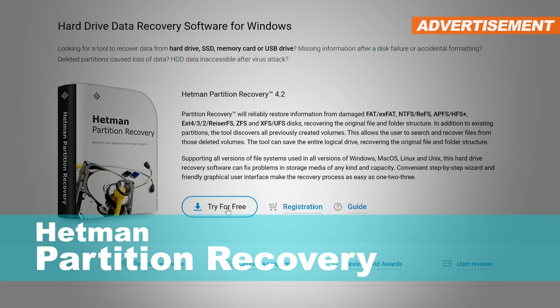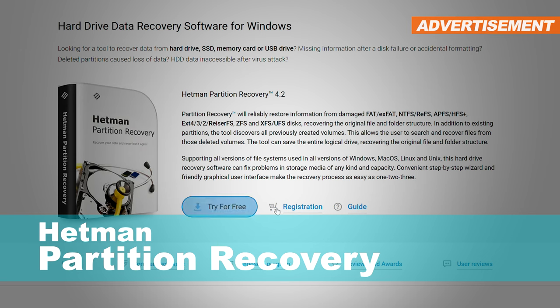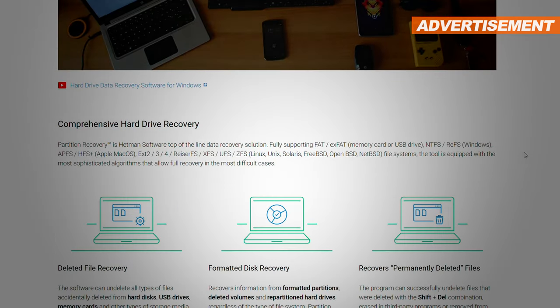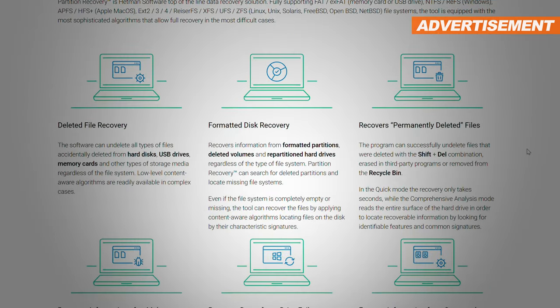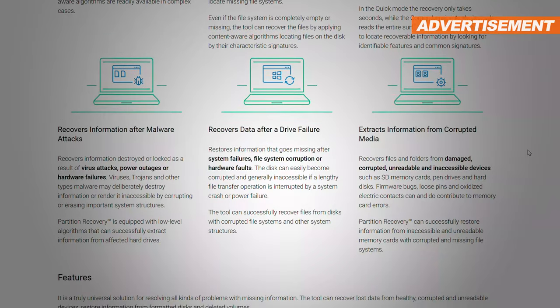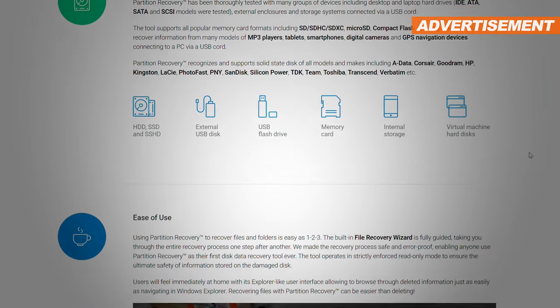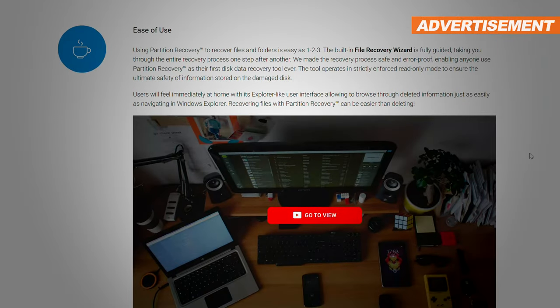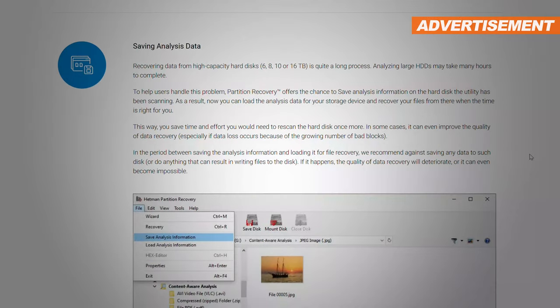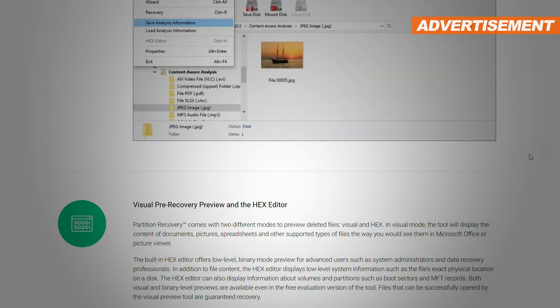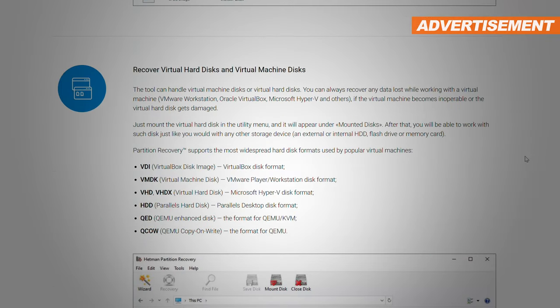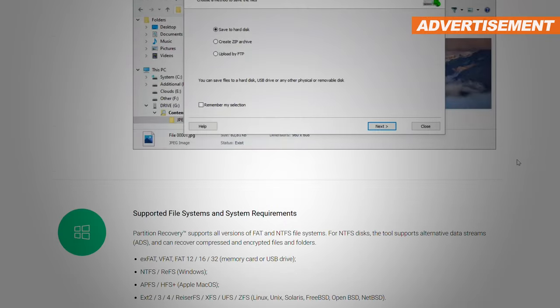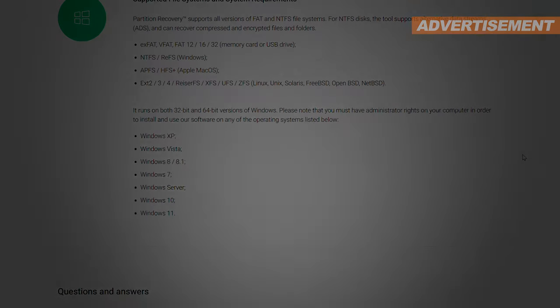But before we dive into this self-experiment of mine, I'd like to clearly point out that today's video is being sponsored, meaning I do get paid to introduce you to this recovery tool by the developer. Money that I will once again put to good use for my channel.